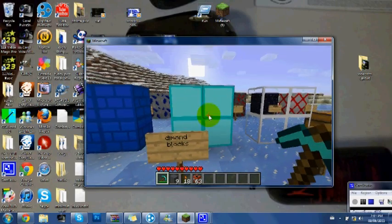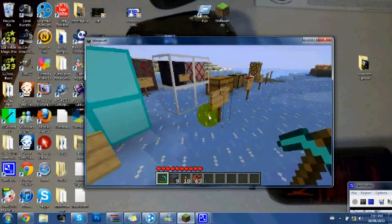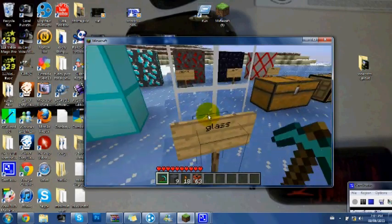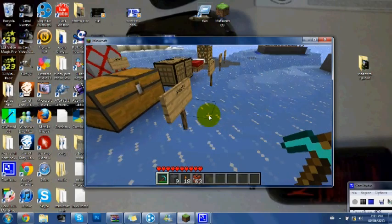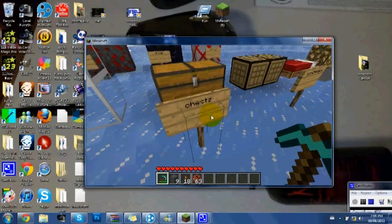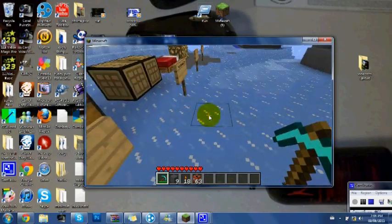Diamond blocks look almost the same. Glass looks really good. Chest is the same.